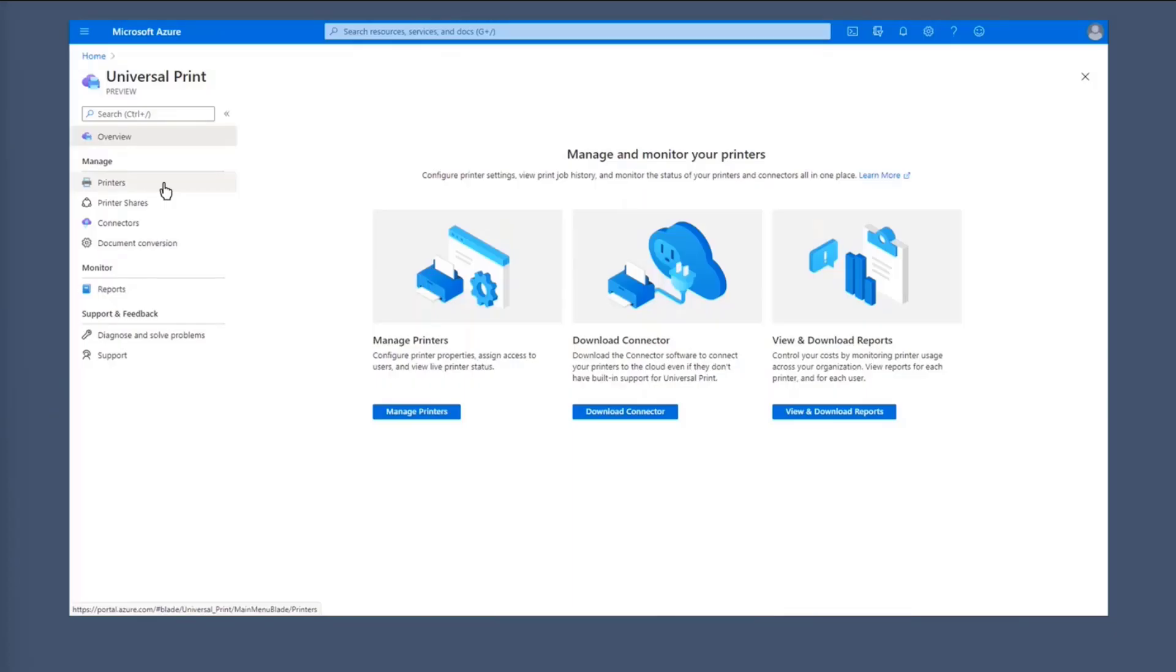So Universal Print managed from the Azure portal, just like any other Azure service. And this is the landing page for Universal Print. It's hosted in Azure and localized in all Azure languages. So no matter where you're from, you'll be able to read this in your language or language of preference.